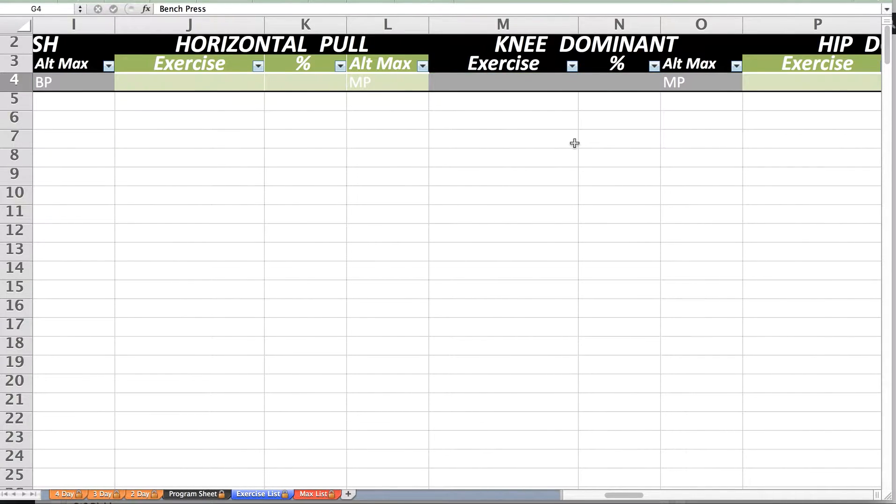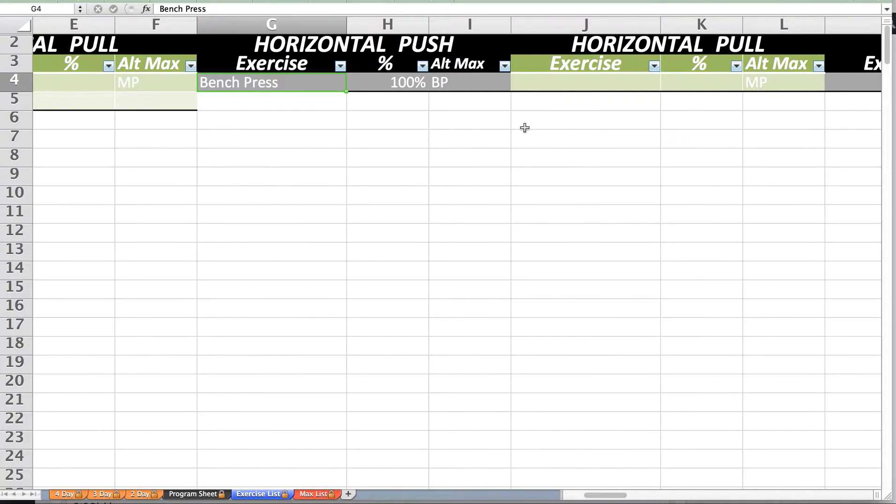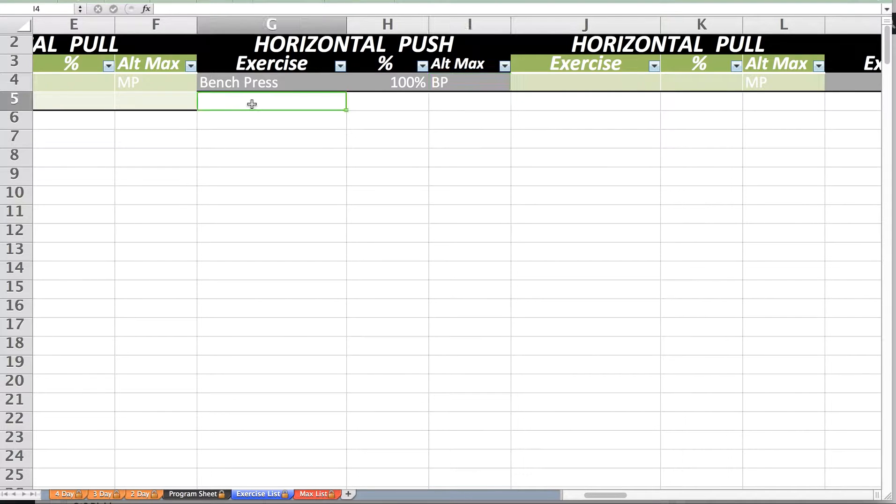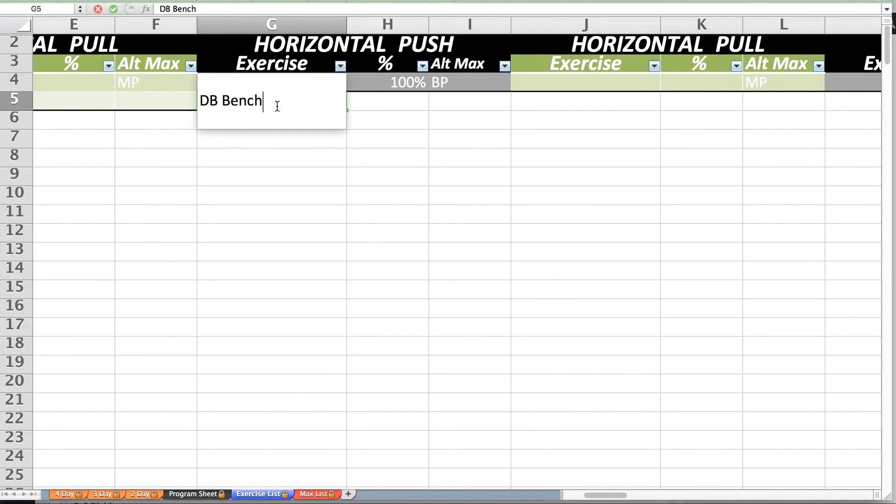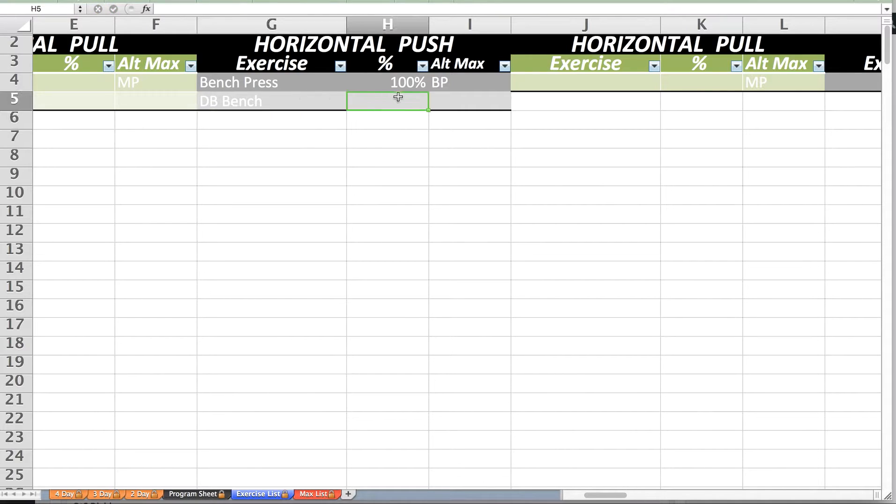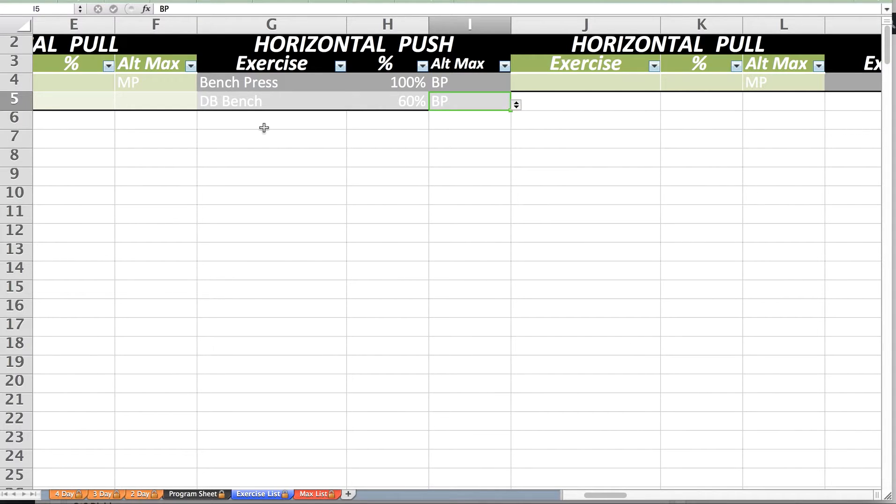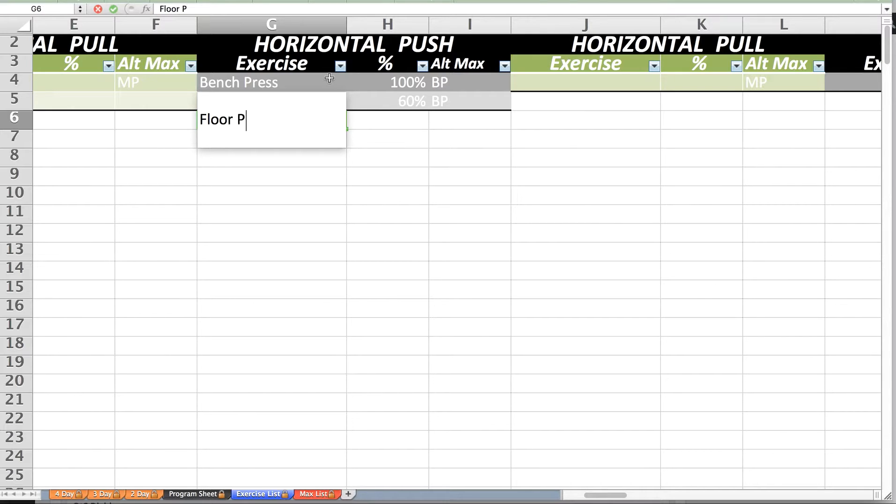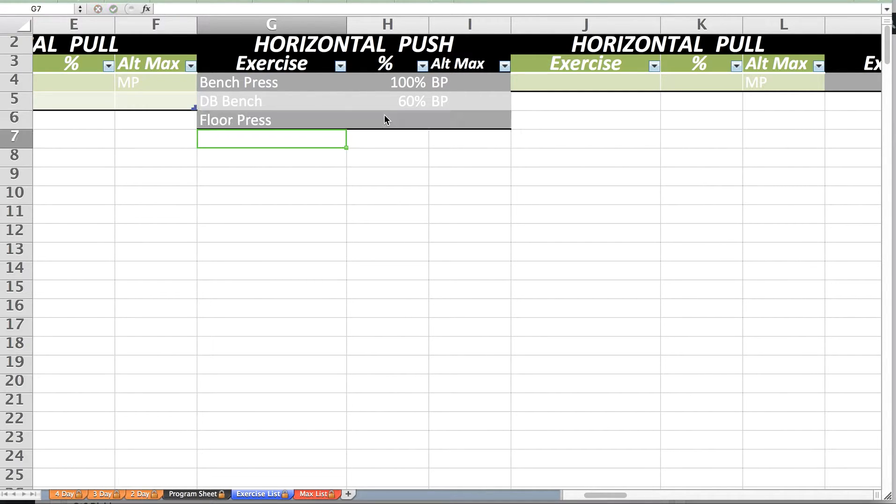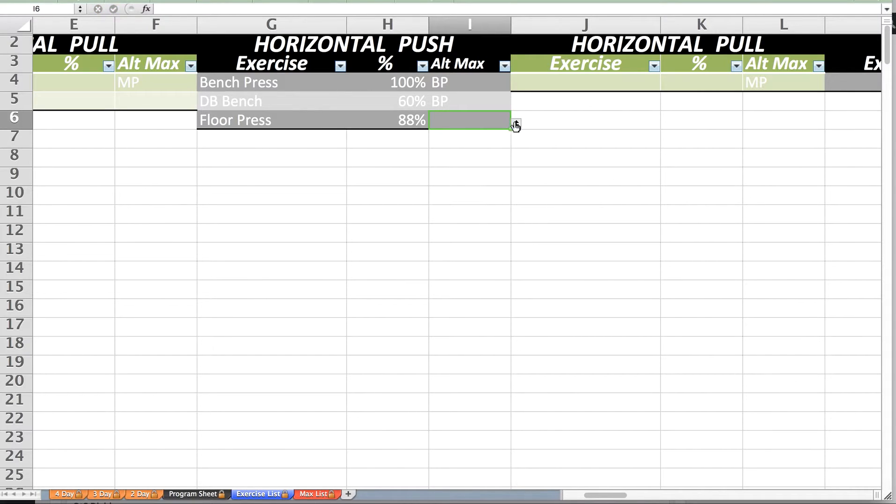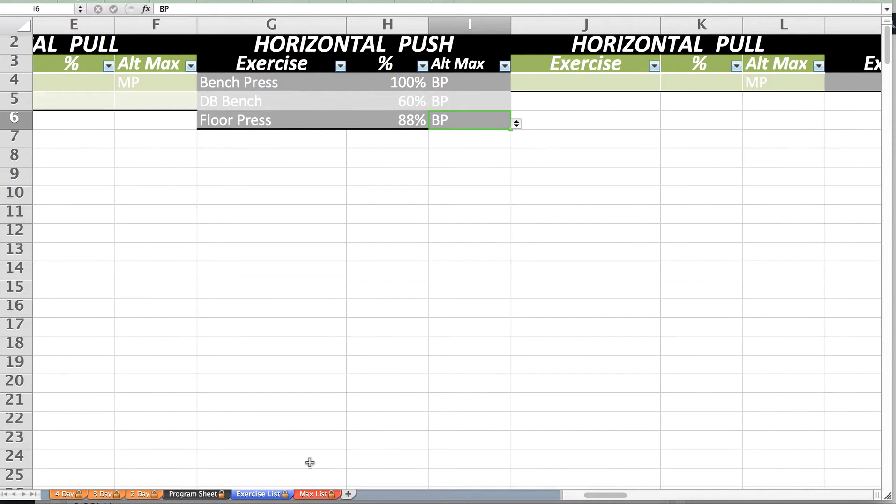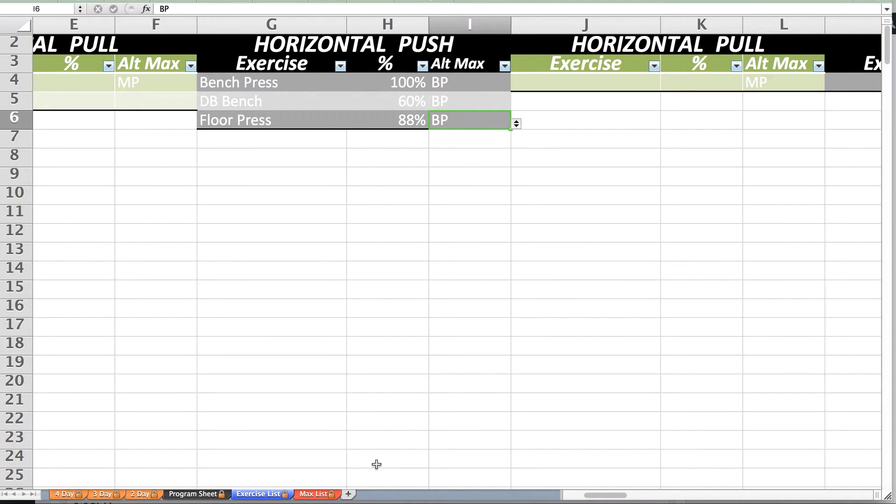In this example we have bench press, which will calculate a weight based off 100% of the bench press max. We can also do dumbbell bench, which we can make calculate a weight based off 60% of our bench press max, and floor press, which we will make calculate from 88% of our bench press max.